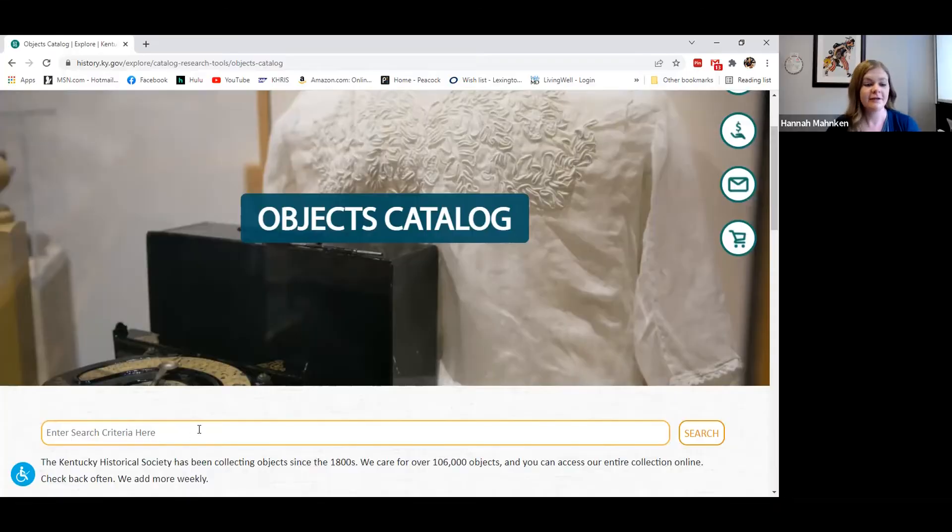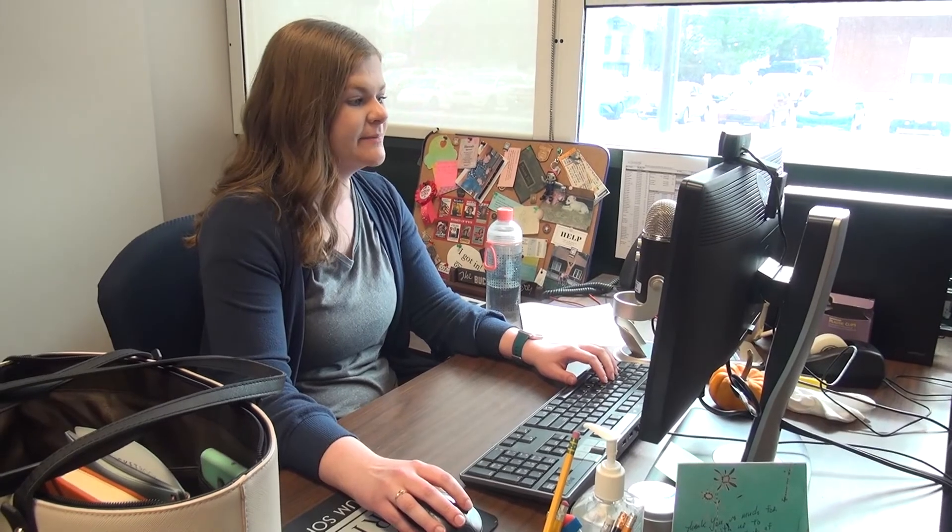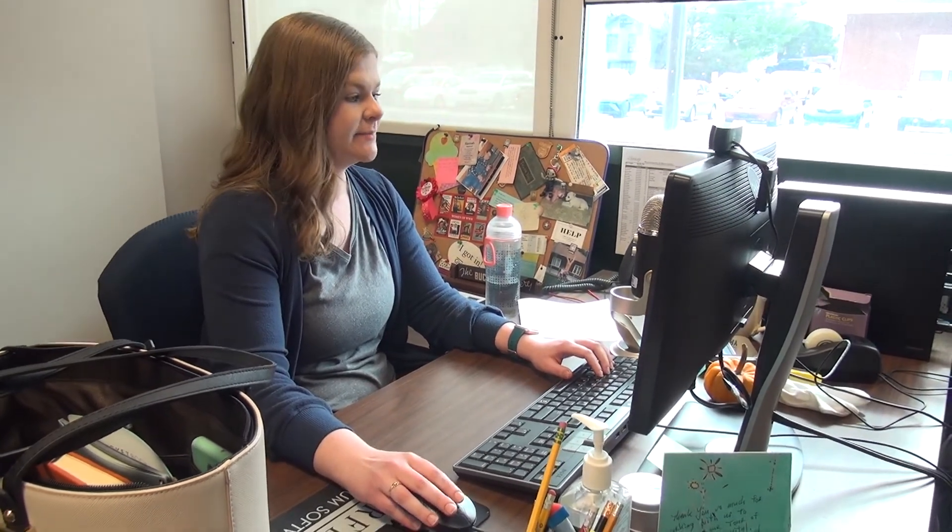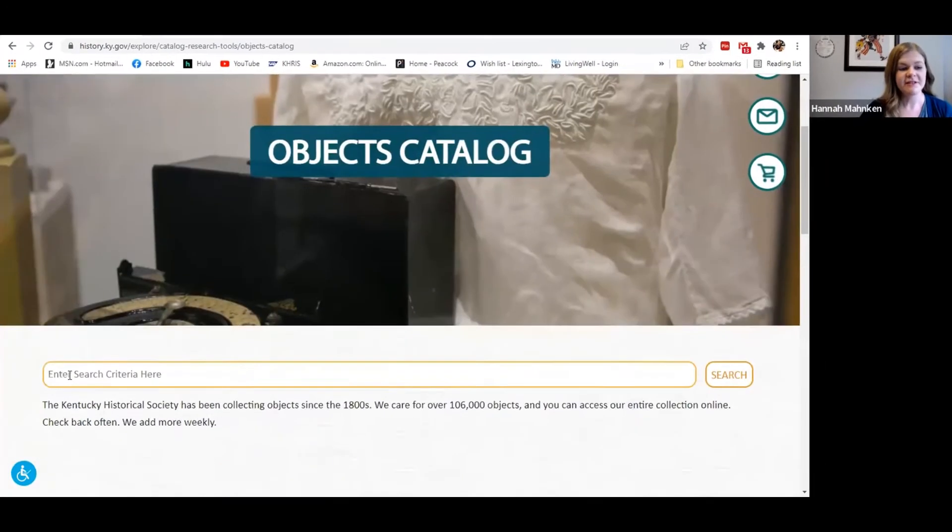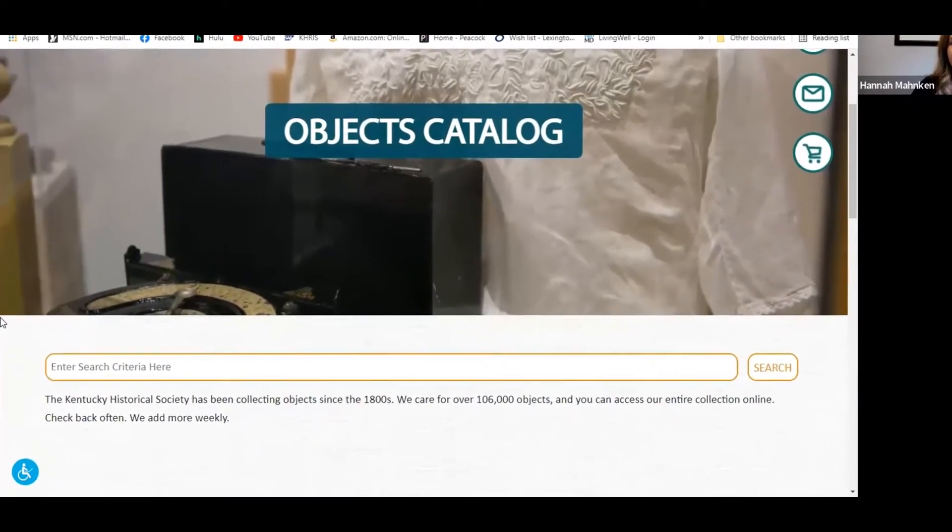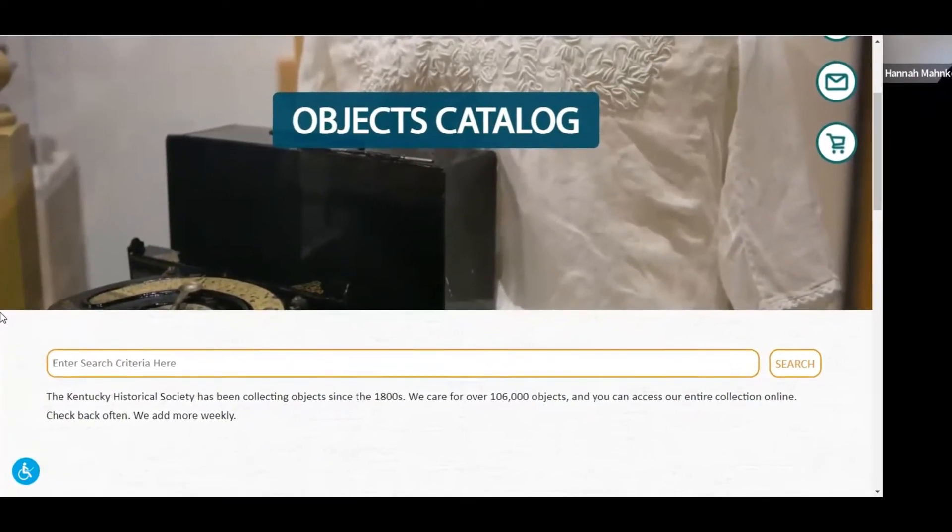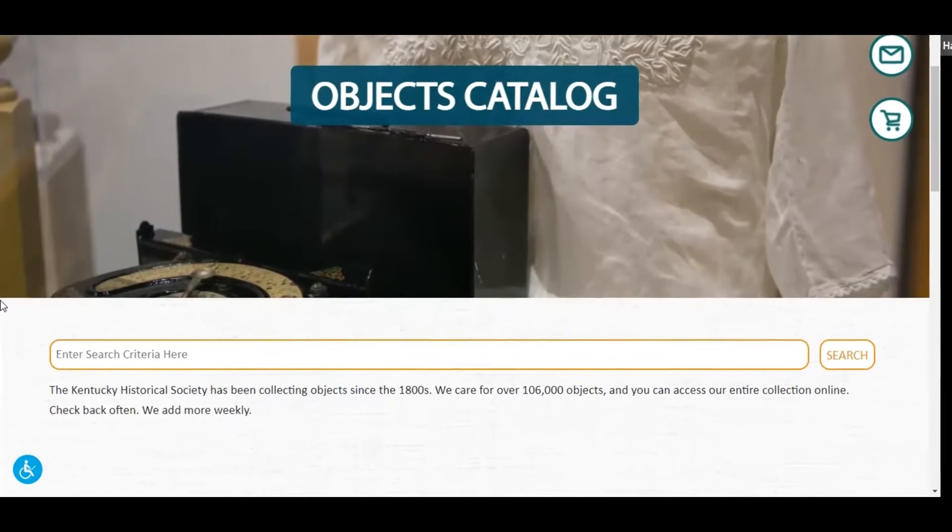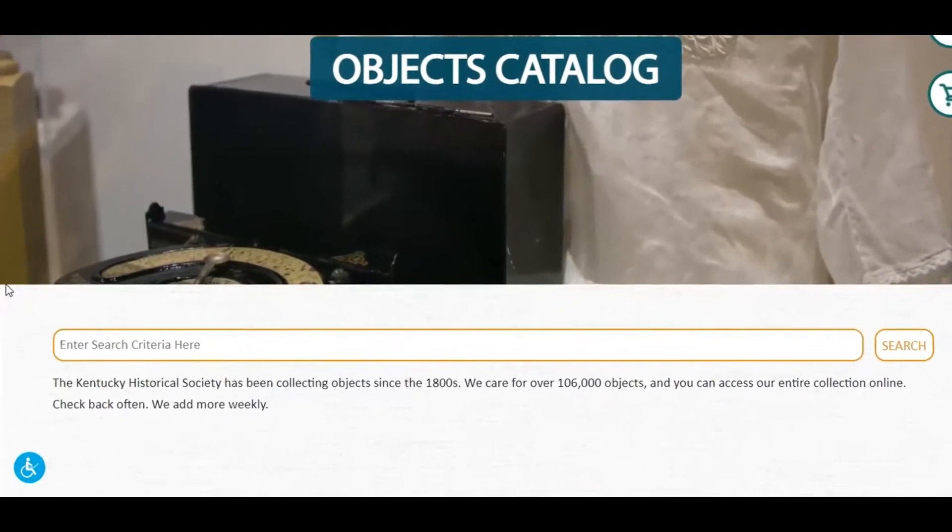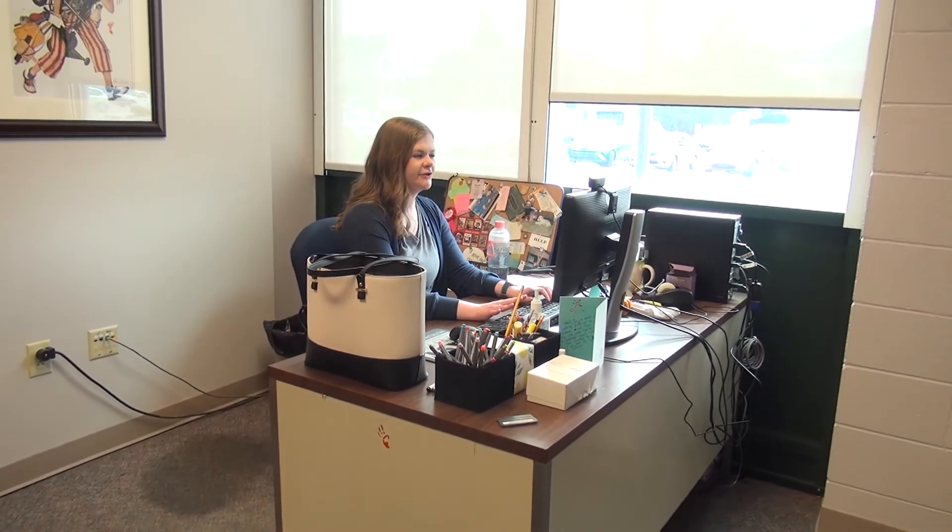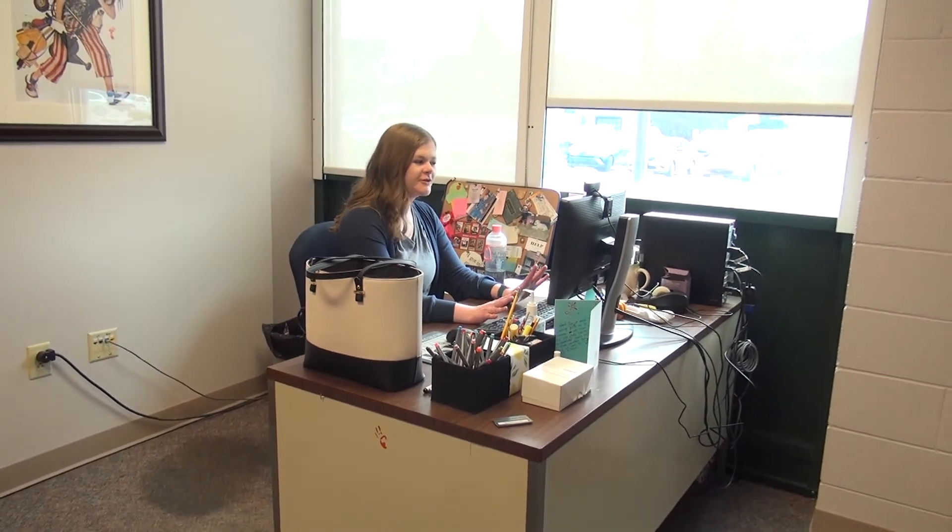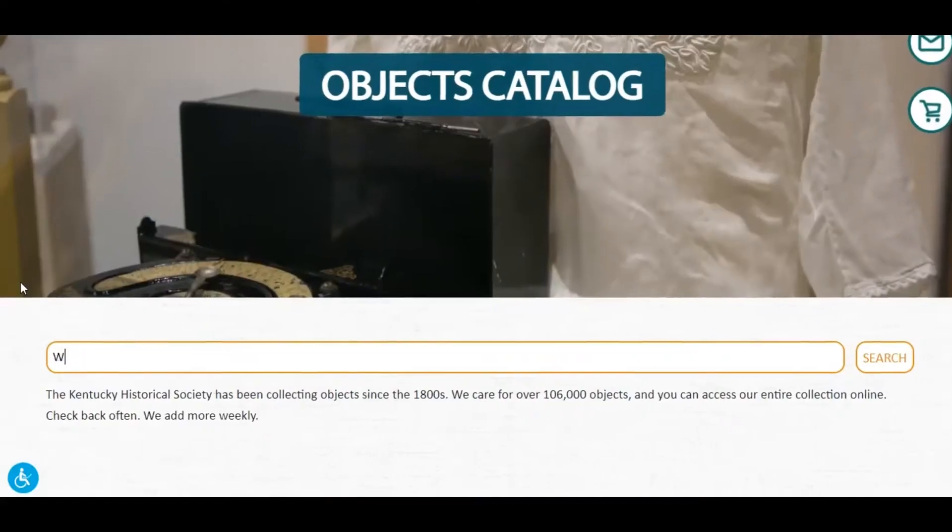My name is Hannah Monken, I'm the registrar at the Kentucky Historical Society, and we are going to be talking about how to search objects in our online collection. So our object catalog contains objects that are three-dimensional, as well as some archival material that is better suited for exhibit instead of display. We will come to this page. The default is a keyword search, so anything you type in is going to search all the fields we have available for that search. I recommend this type of search if you're not quite sure what you're looking for and you just kind of want to explore.